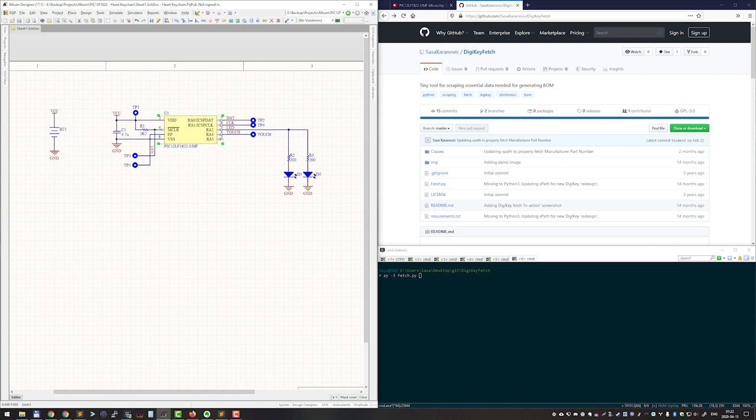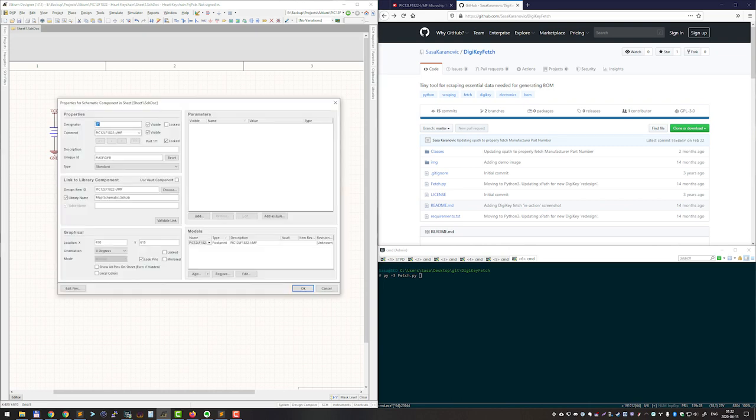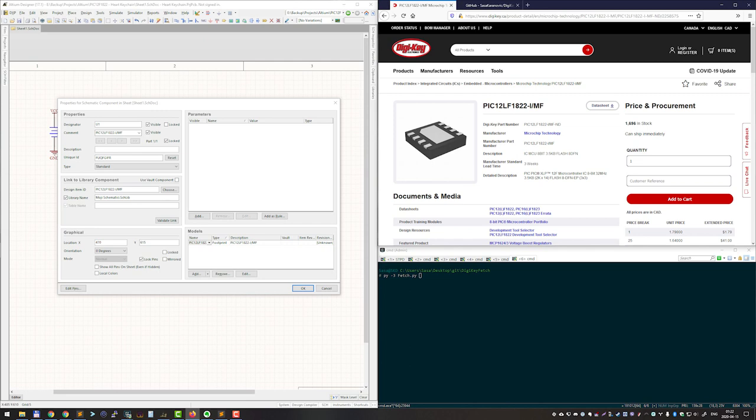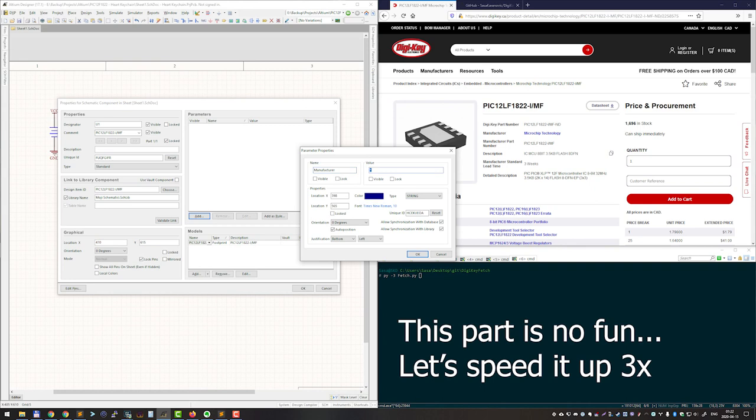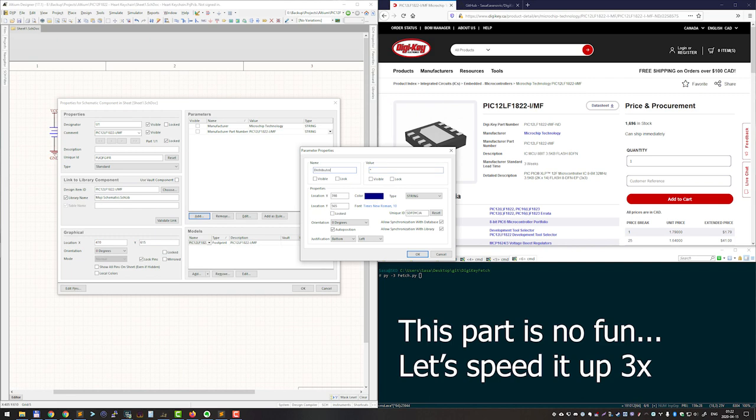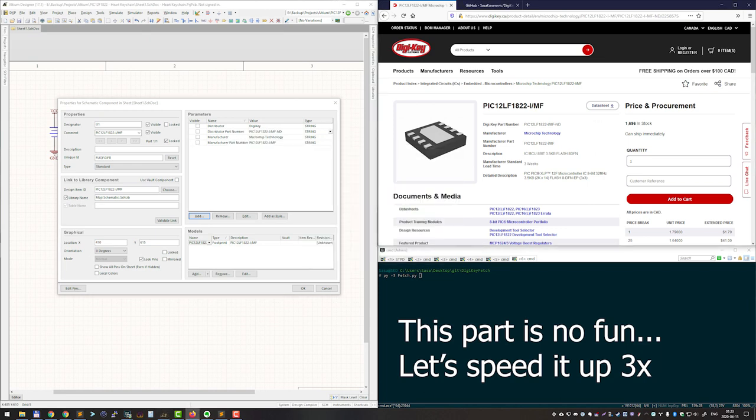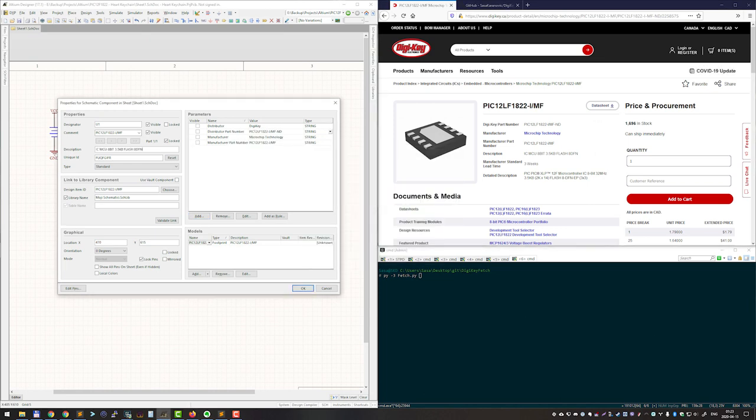I would have to manually populate all these values. So I would go to Digikey and find the component I want to add. Then I would start populating manually the values. Now as you can see this process involves a lot of copying and pasting and doing back and forth between our CAD and web browser.